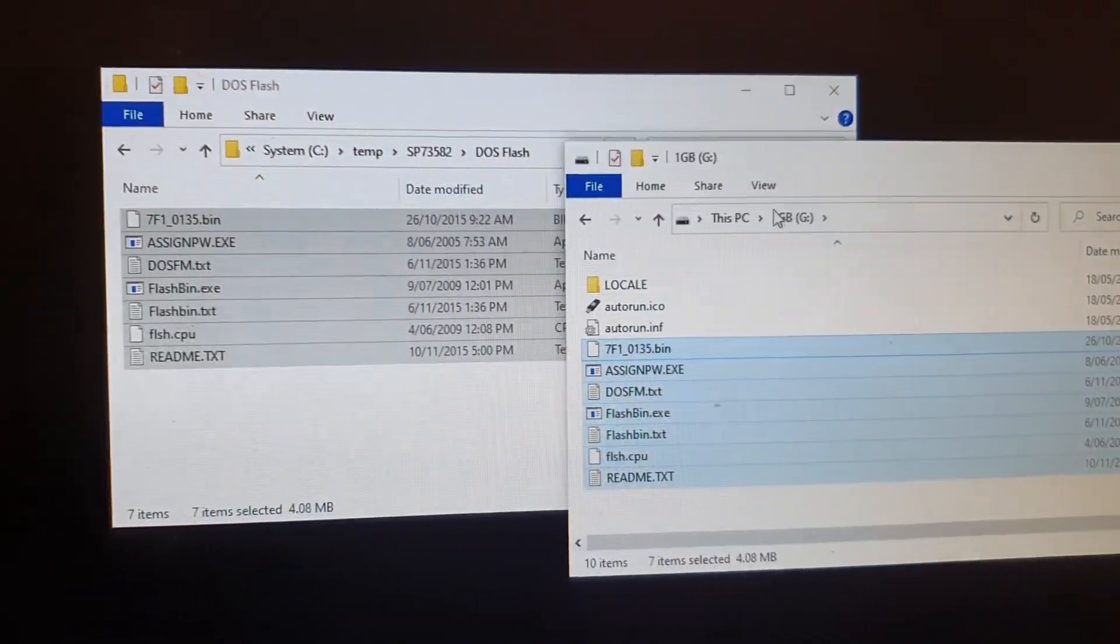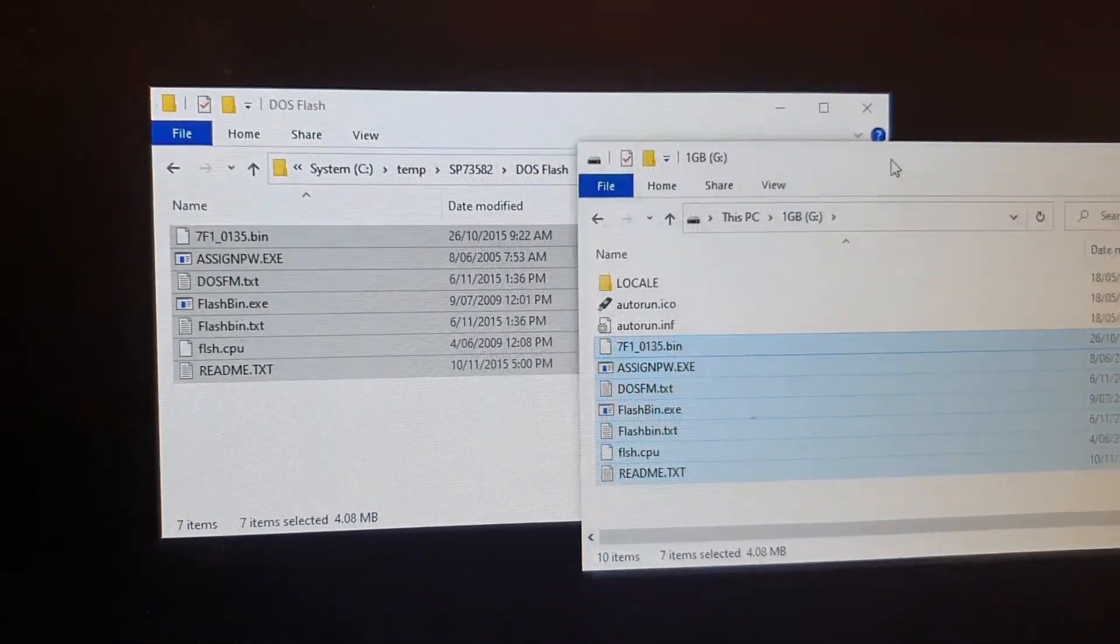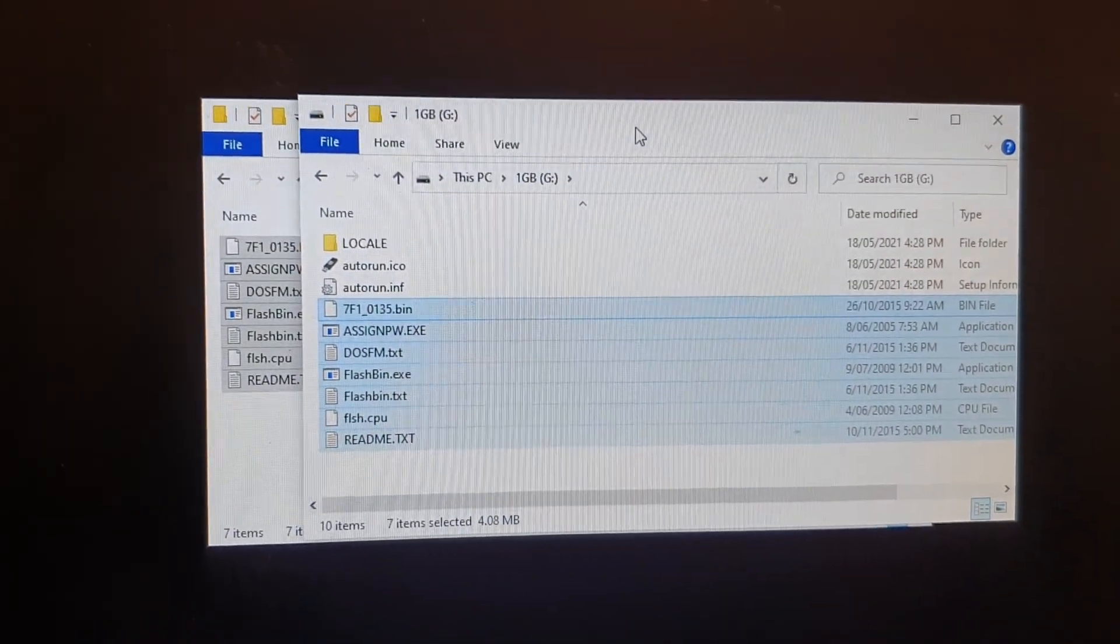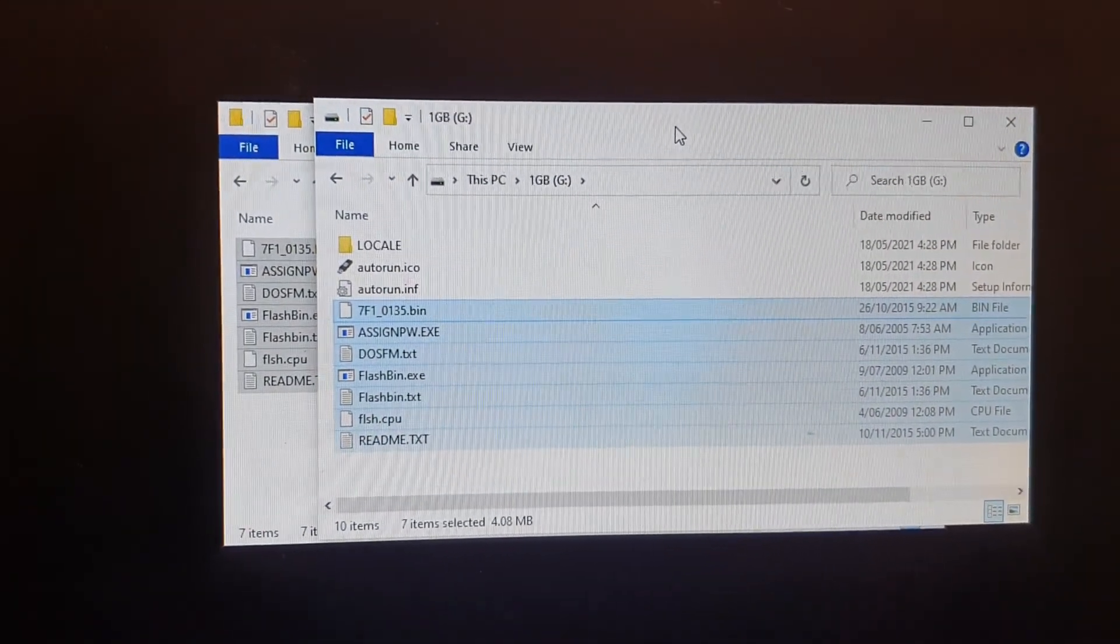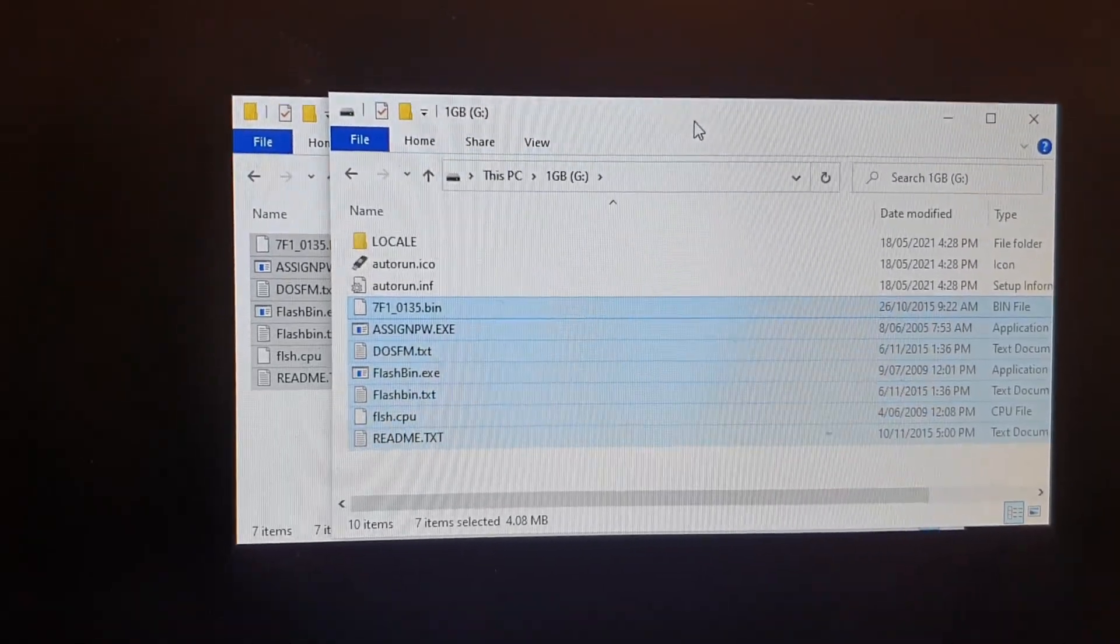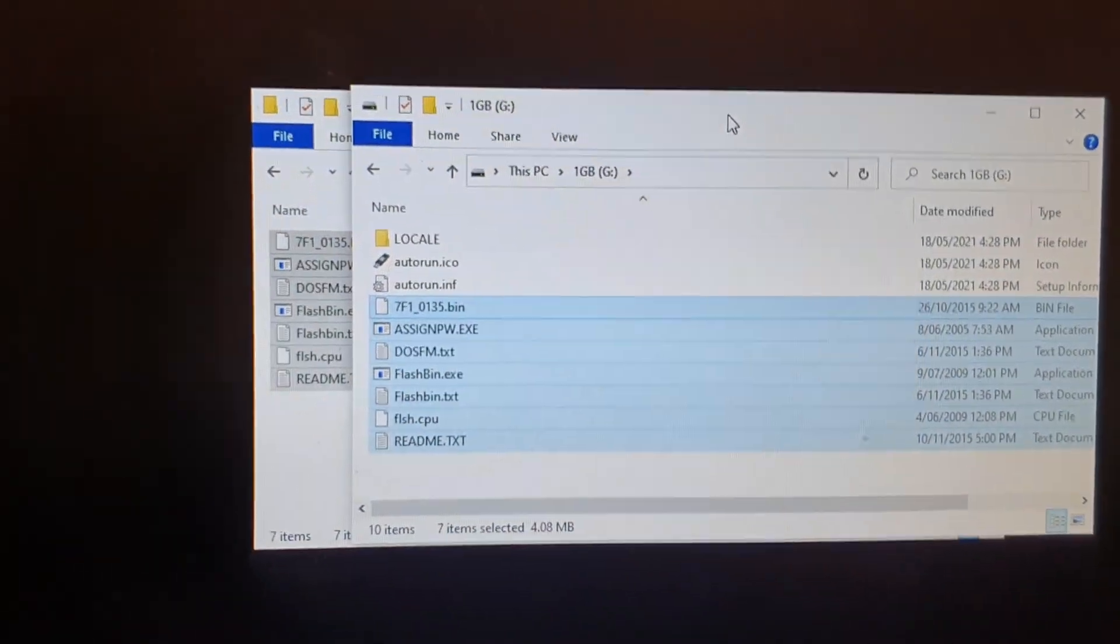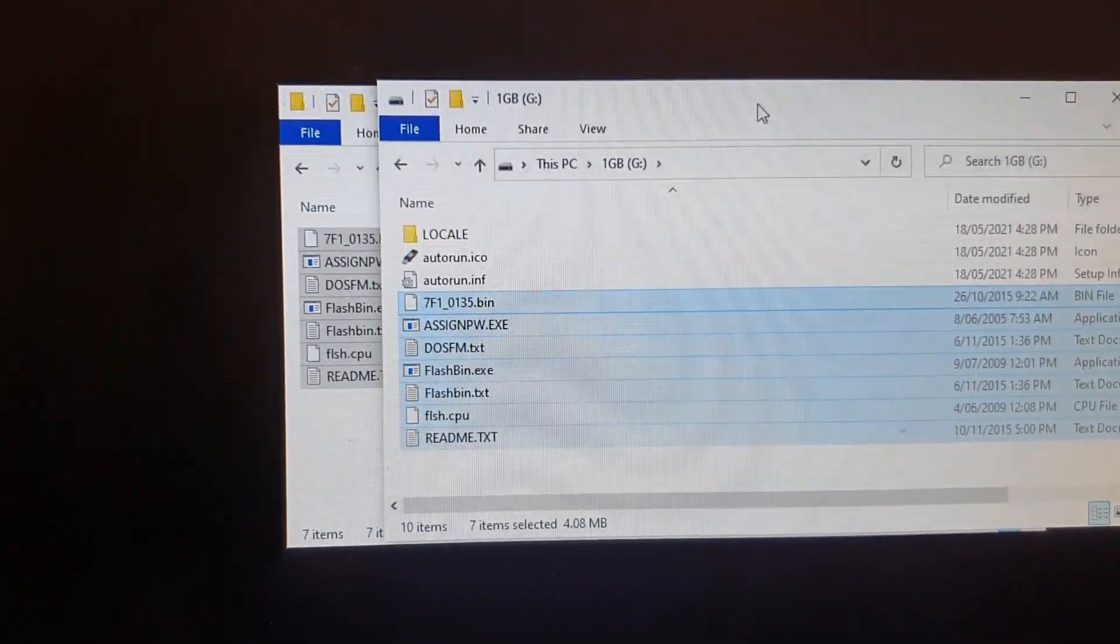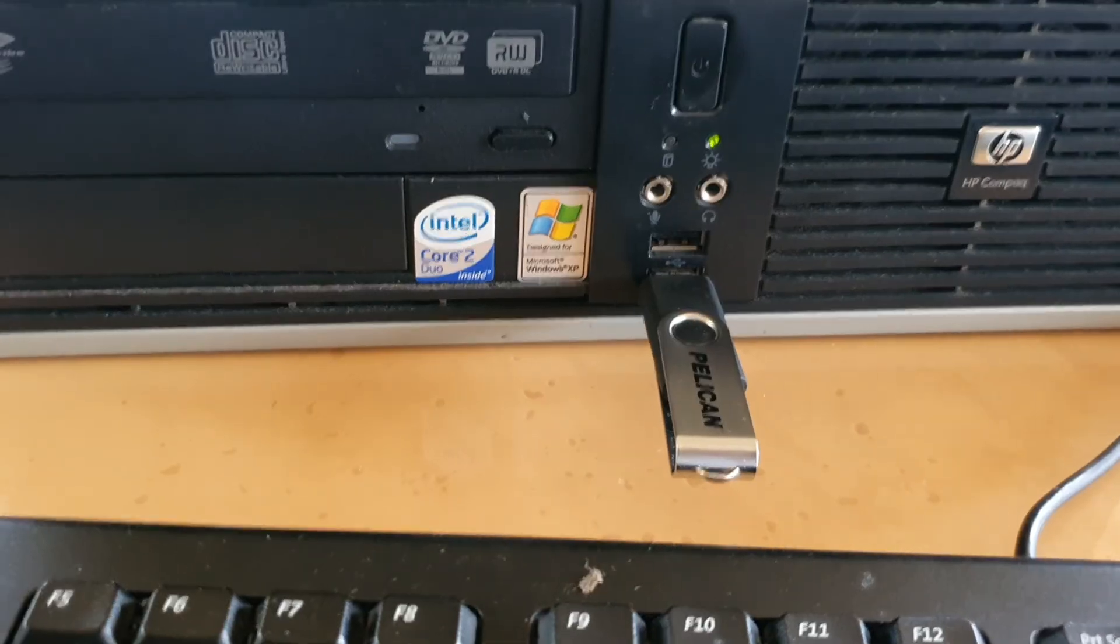So now we have successfully created a bootable USB drive with the BIOS firmware update in this bootable drive.